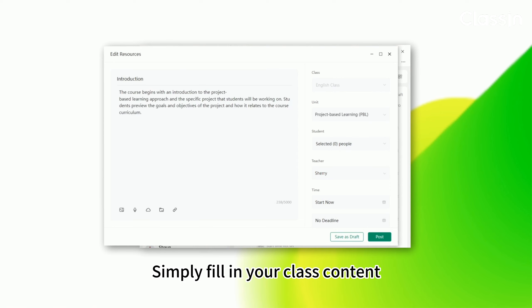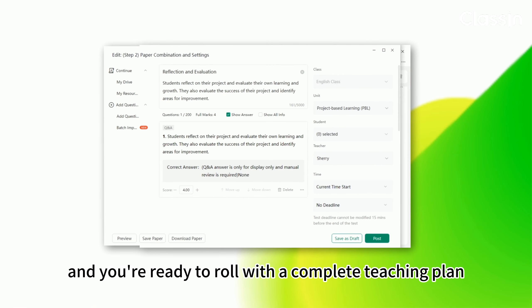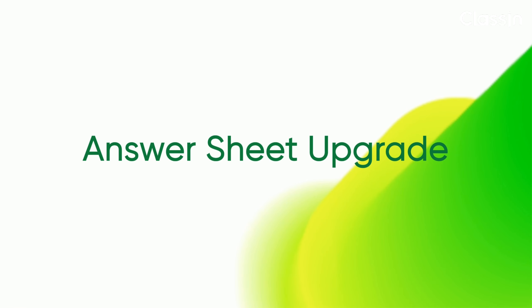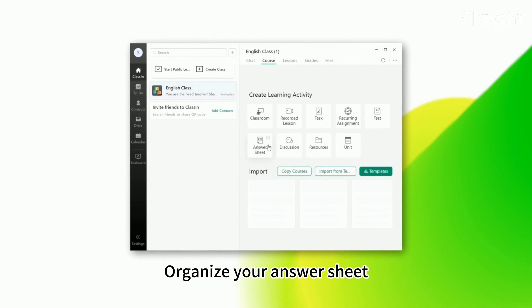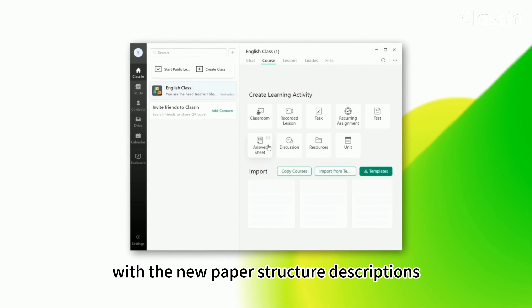Simply fill in your class content and you're ready to roll with a complete teaching plan. Organize your answer sheet with the new paper structure descriptions to make it easier to understand.